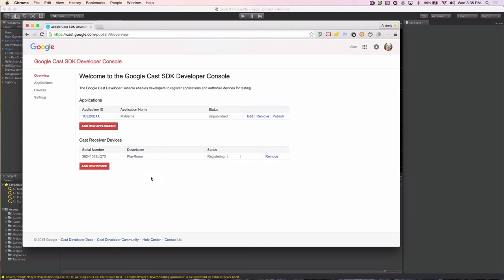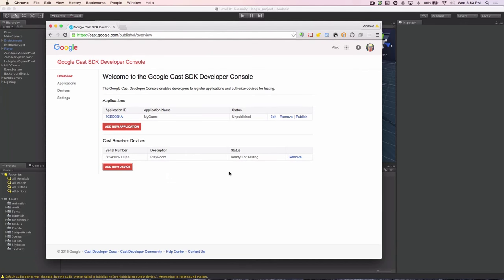Now when we click OK, what you'll see is a registering dialog. Now this status here, registering, takes approximately 15 minutes to complete. So this is a good time to go and get a cup of coffee and come back. After your device is registered for development, you'll see this ready for testing status in the Cast developer console. At this point, you should reboot your Cast device and we'll get ready to set up the Google Cast plugin.